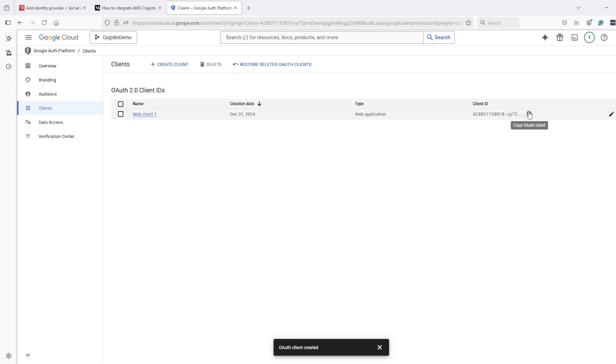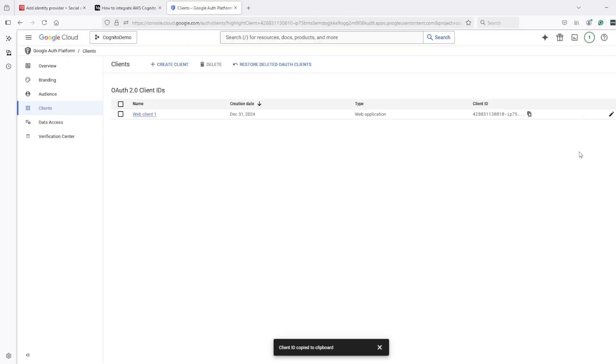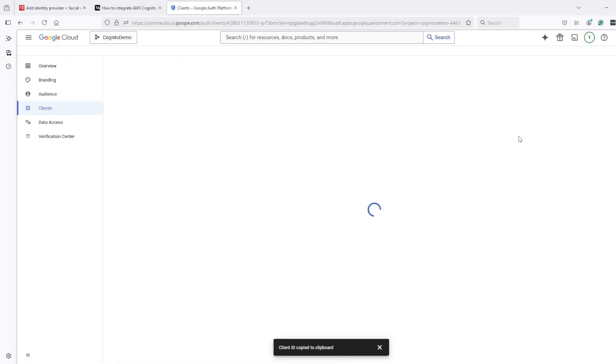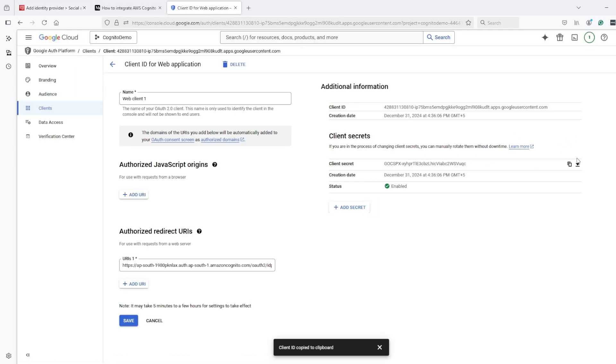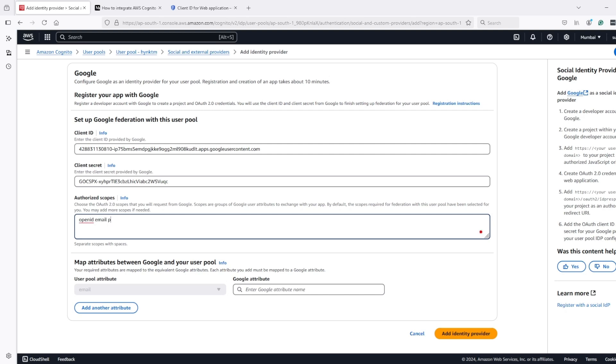After that, we can copy the client ID. We can copy the secret by editing it. And in scope, we can pass openID, email, and profile.